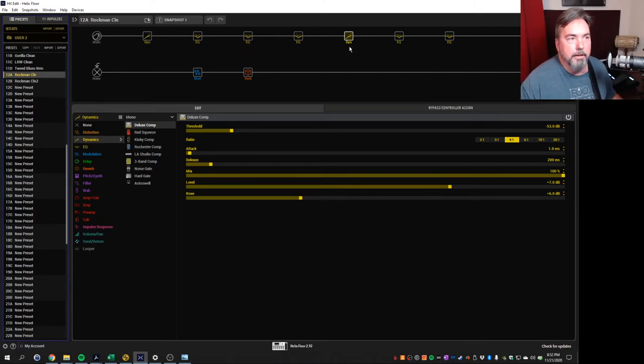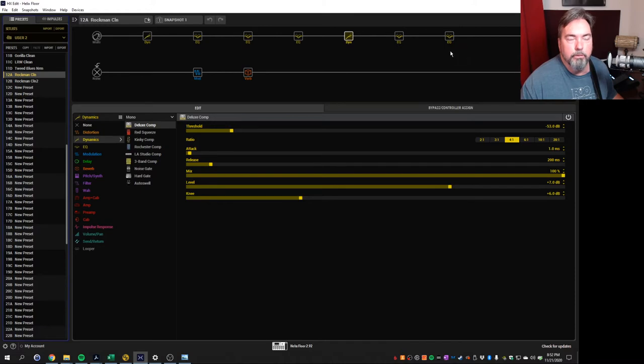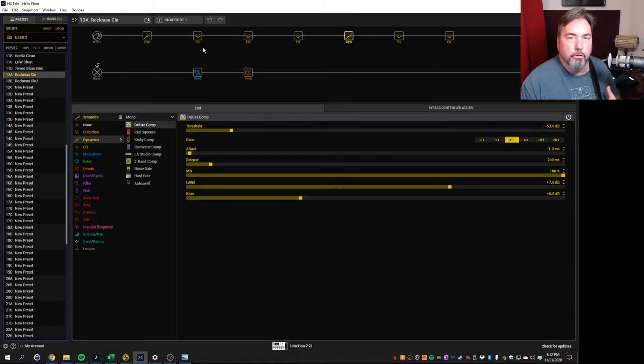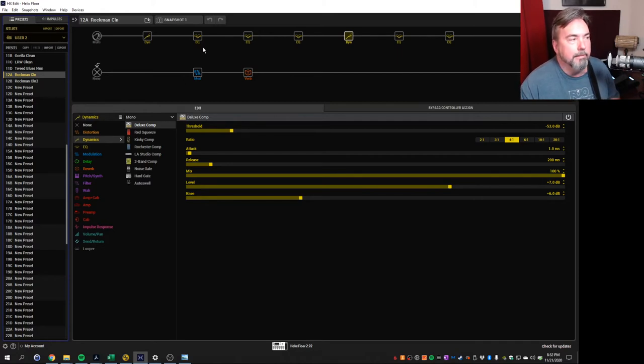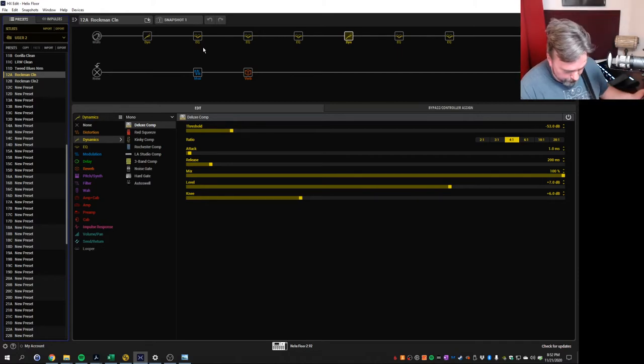So my first shot at it was a patch that looked like this. I actually created several different EQ stages, and then a compressor, two more EQ stages. And these were all really, they band together to try to create those curves that he used in his patents. And it was close, but it wasn't close enough.